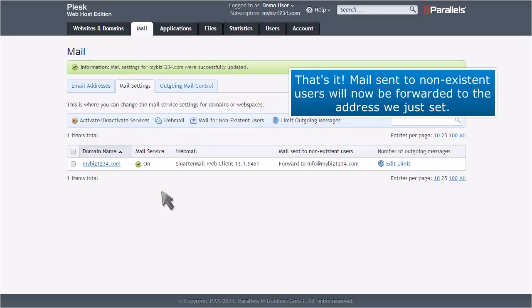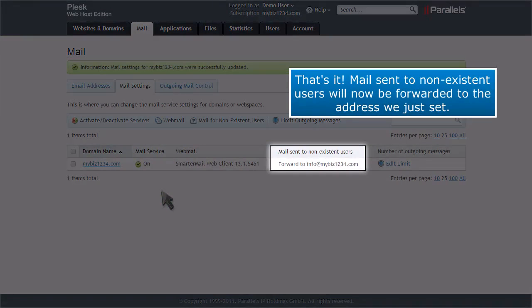That's it! Mail sent to non-existent users will now be forwarded to the address we just set.